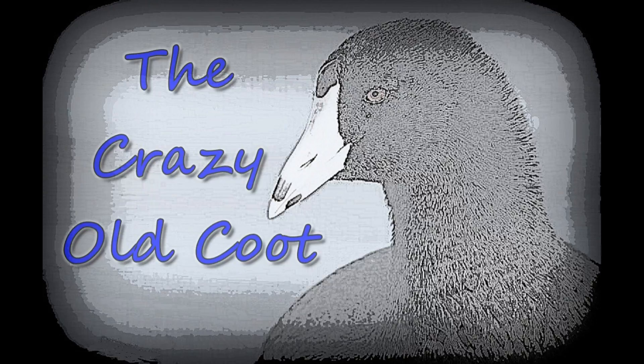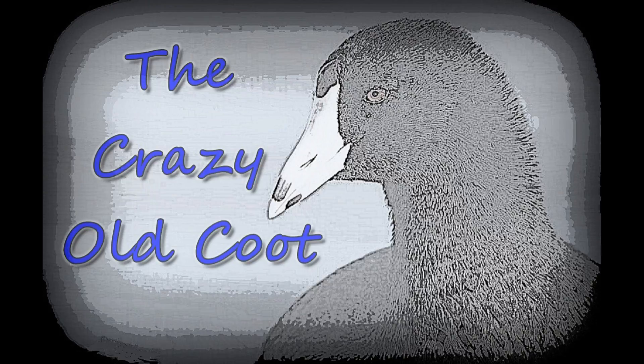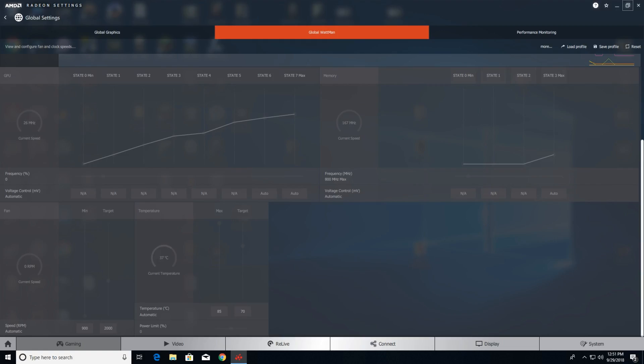The first thing you need to do is open the Radeon settings. Go to the lower right hand corner, get into the Radeon settings, then click the Gaming tab, then the Global Settings tab, then double click the Global Wattman tab and go full screen.